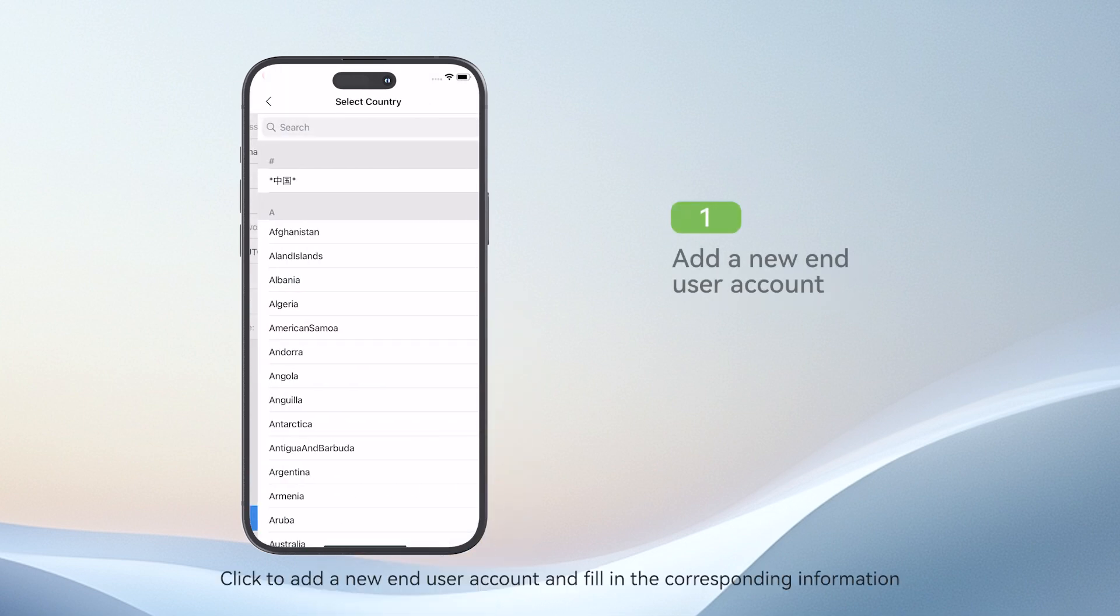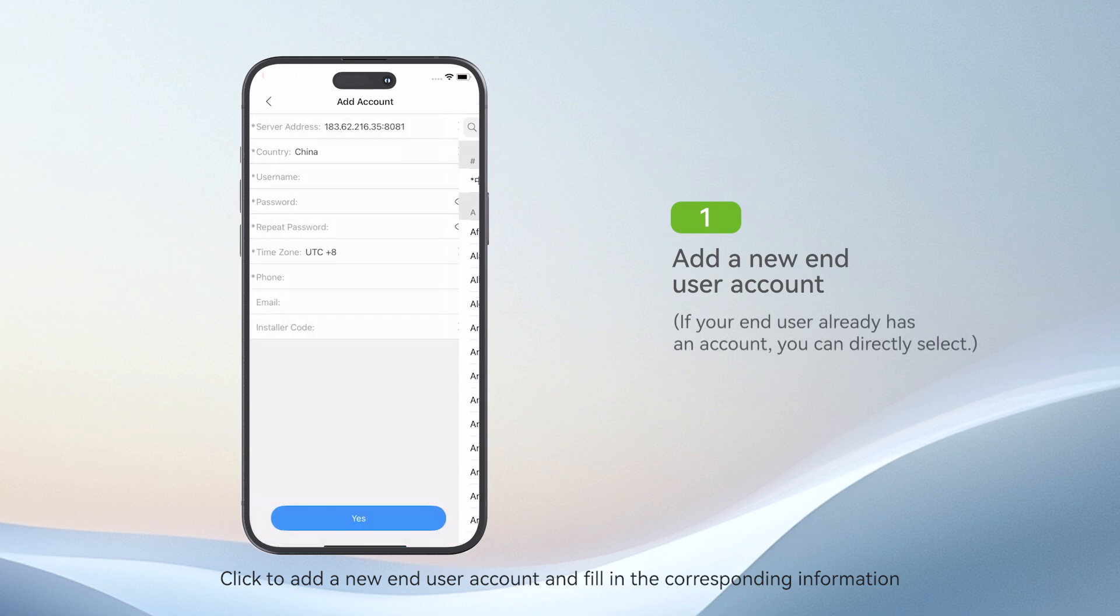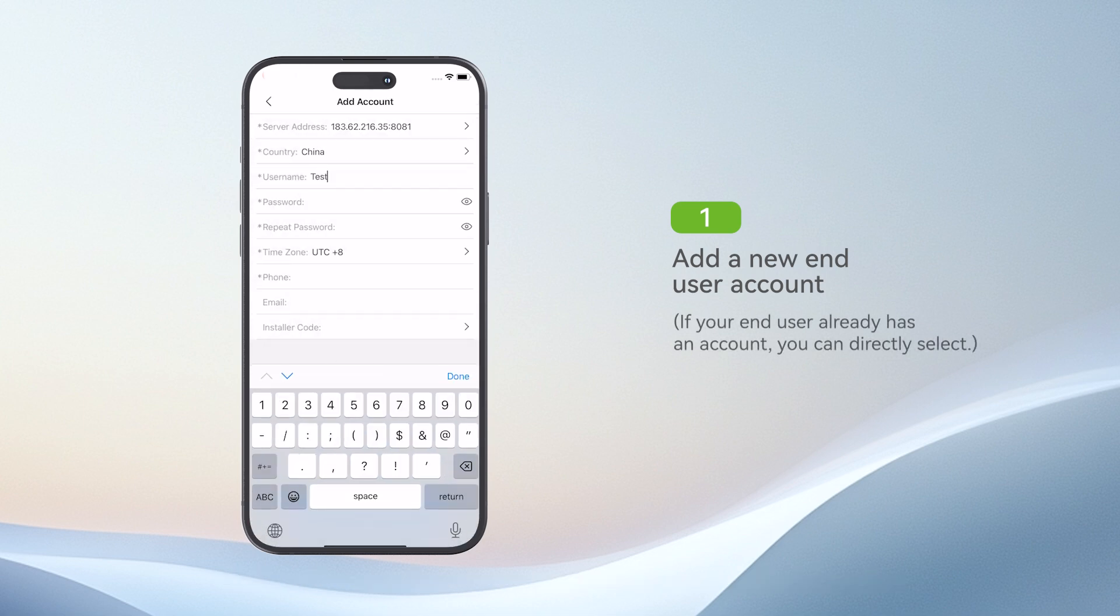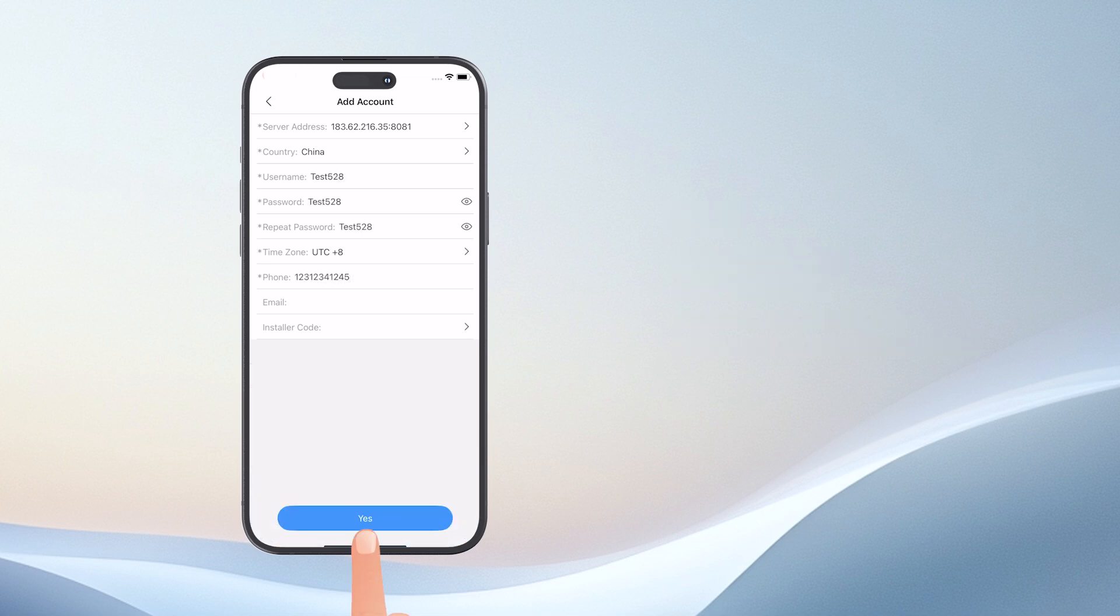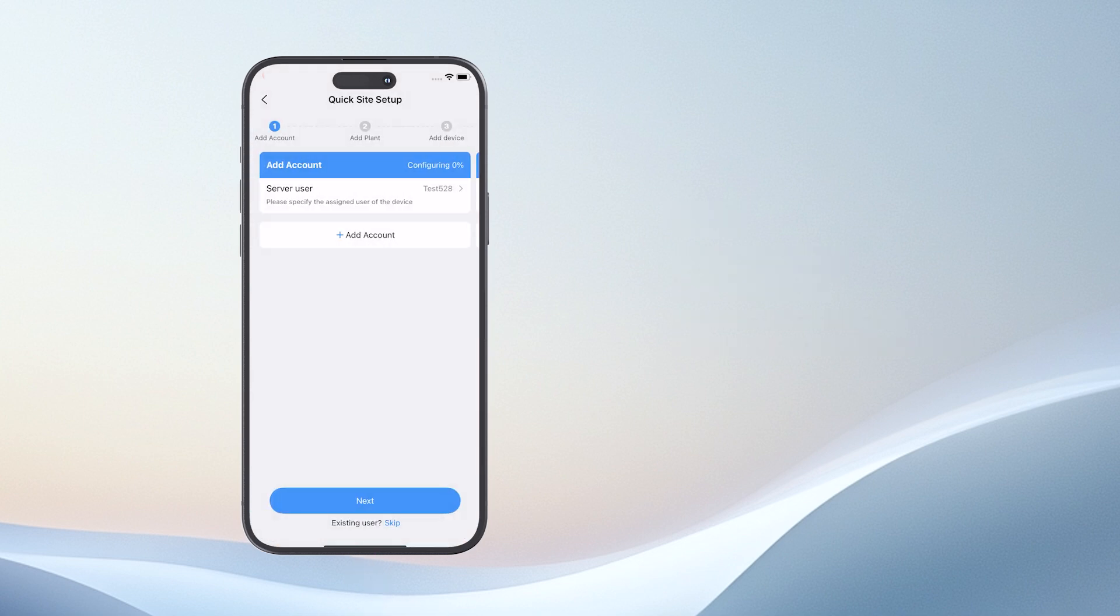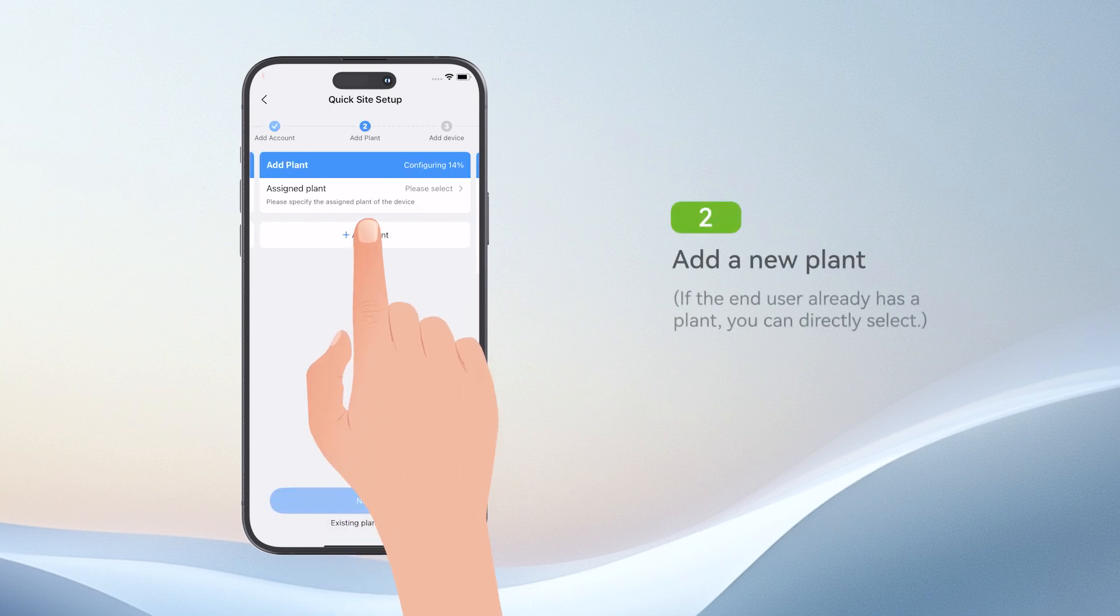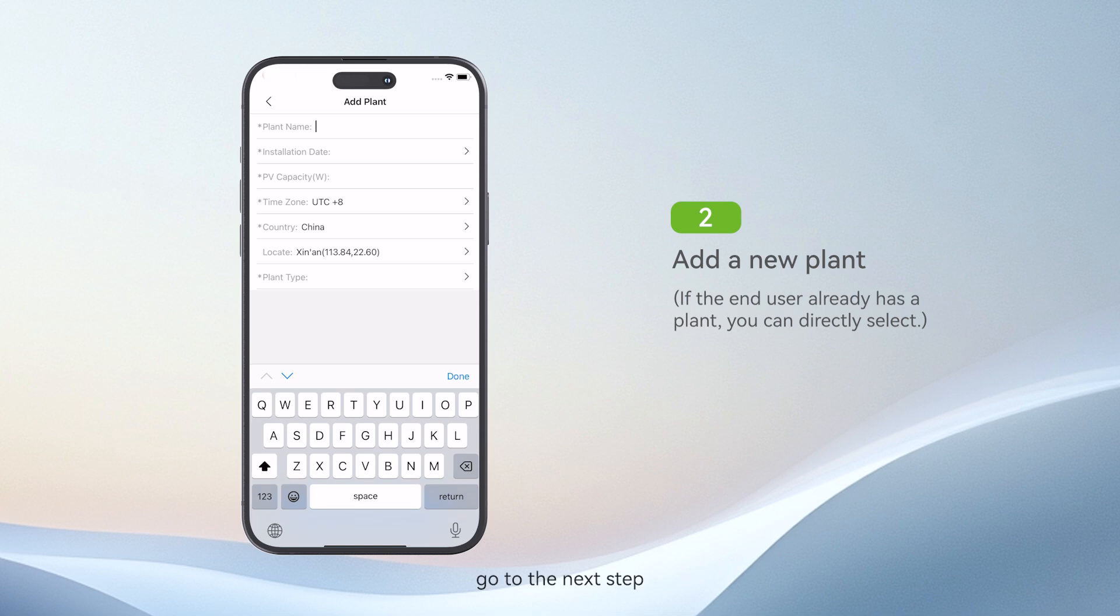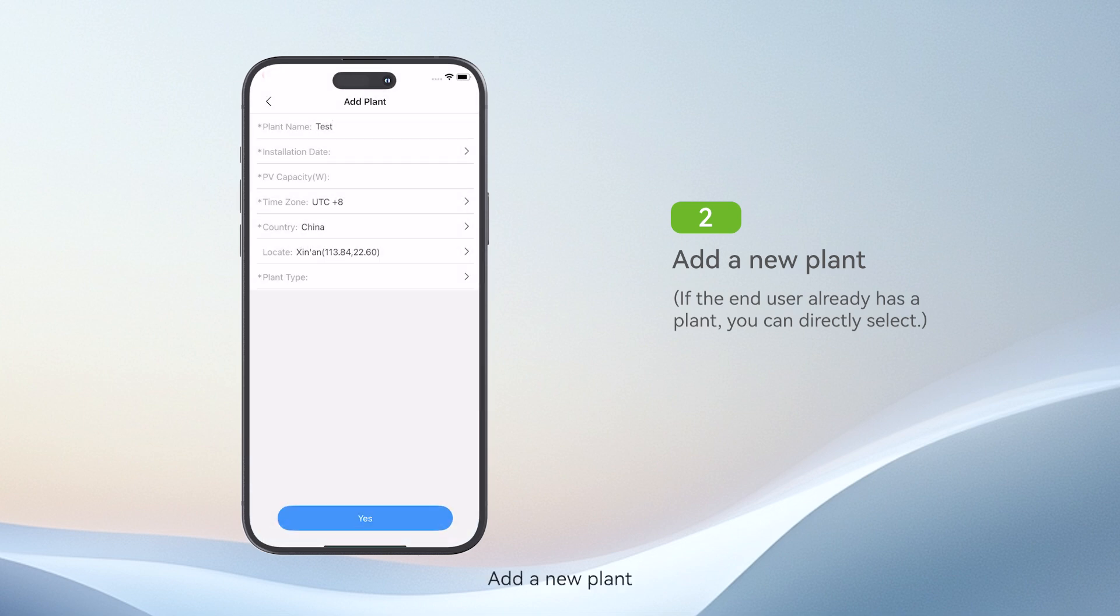Click to add a new end-user account and fill in the corresponding information. After creating the end-user account, go to the next step. Add a new plant.